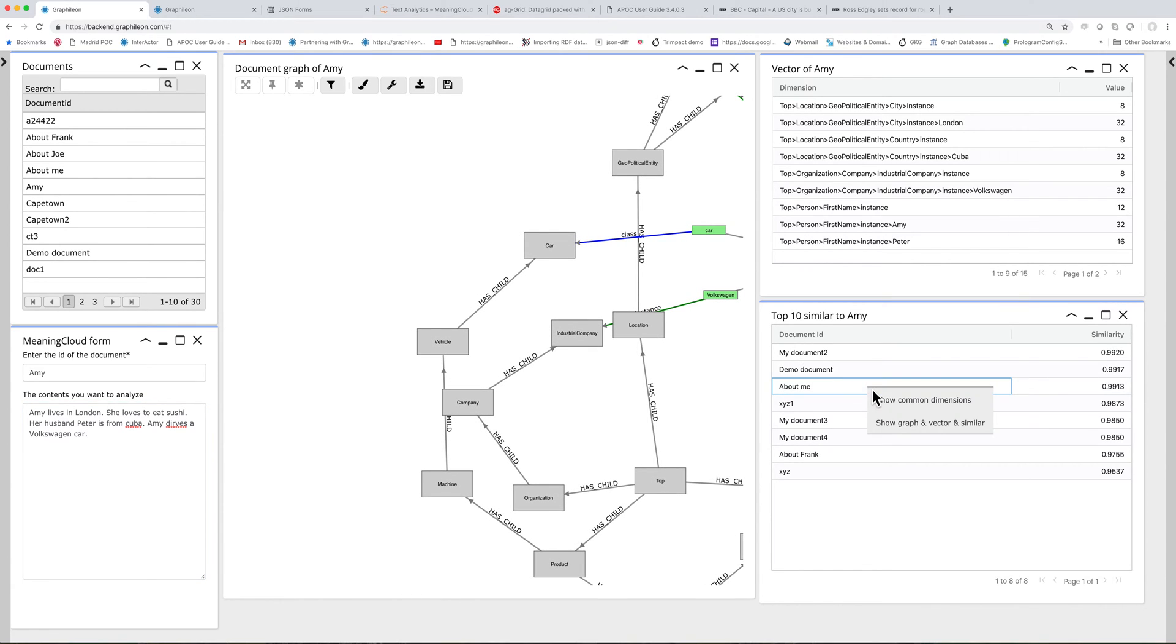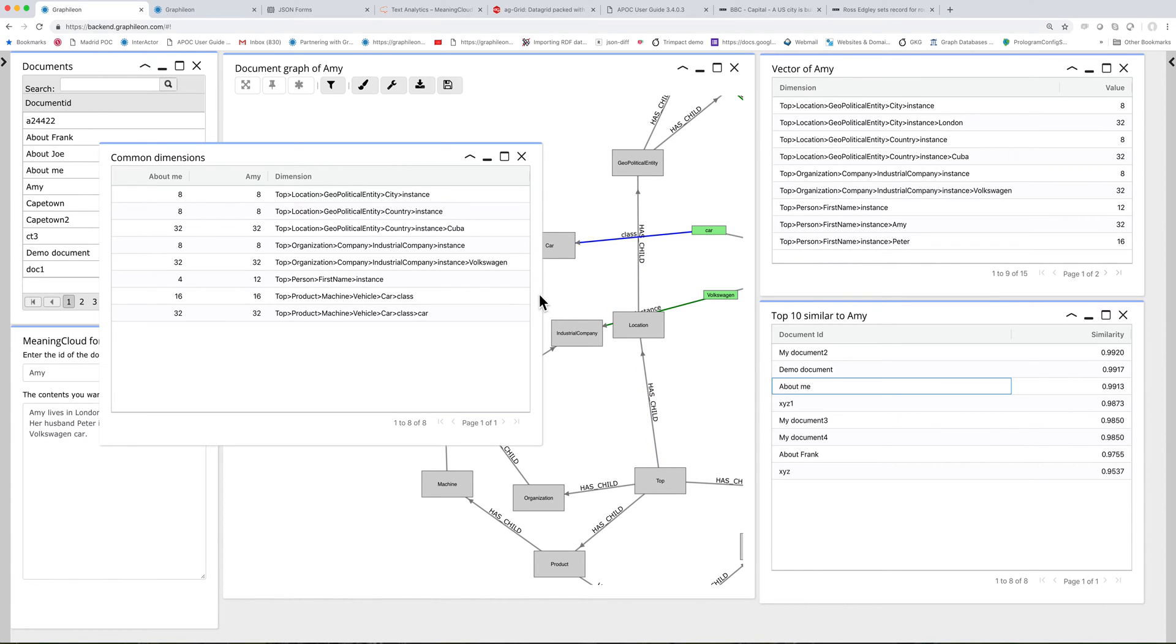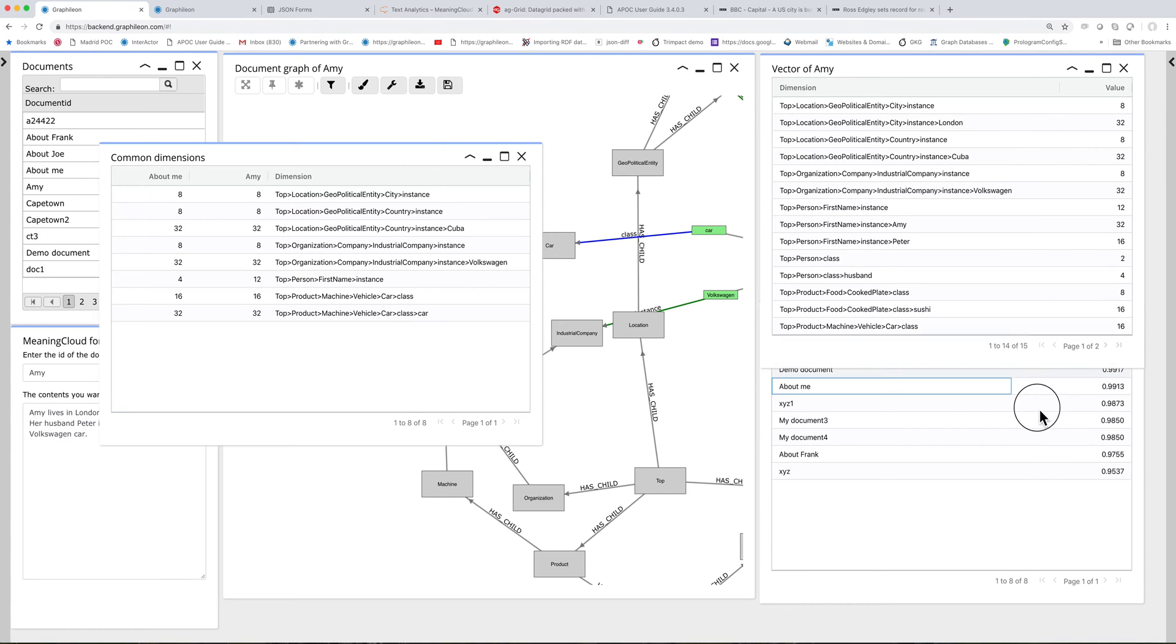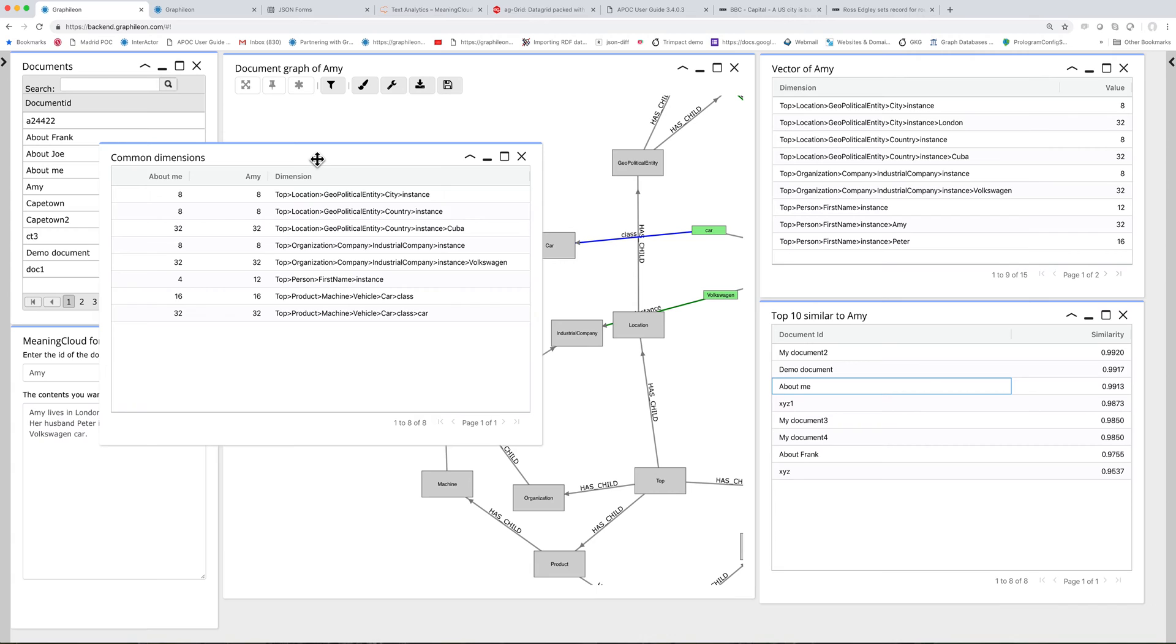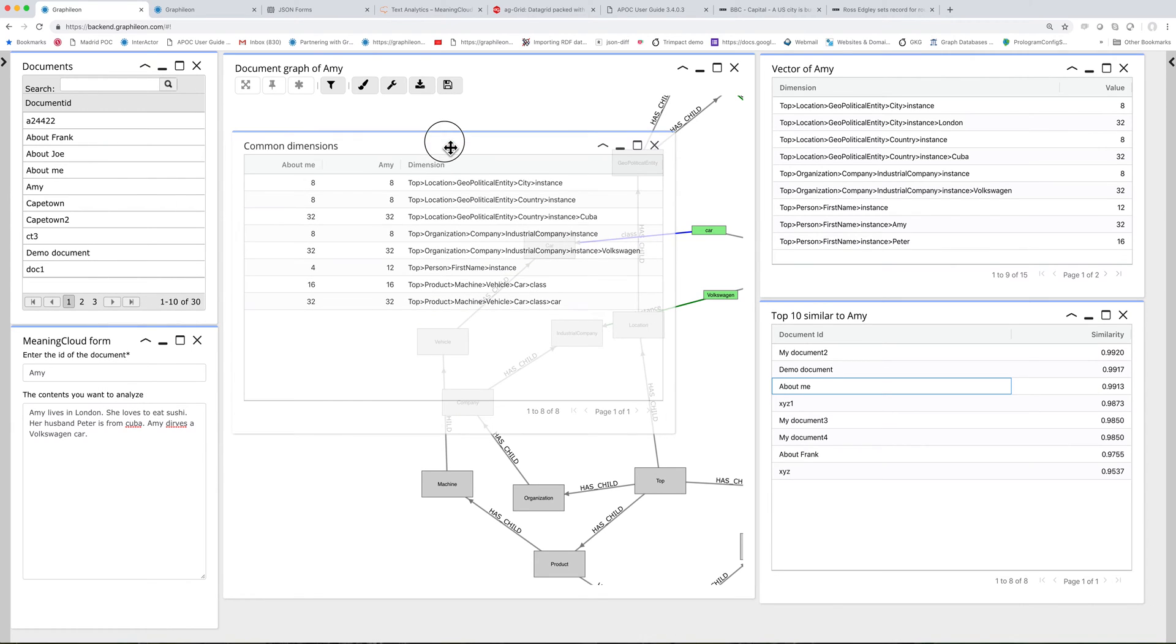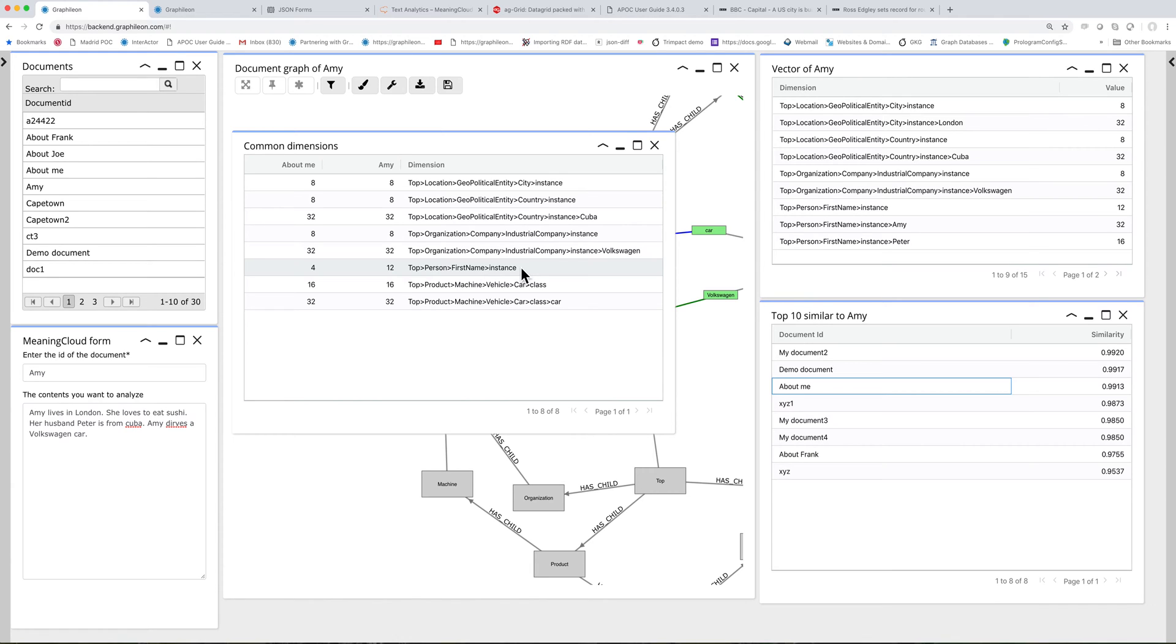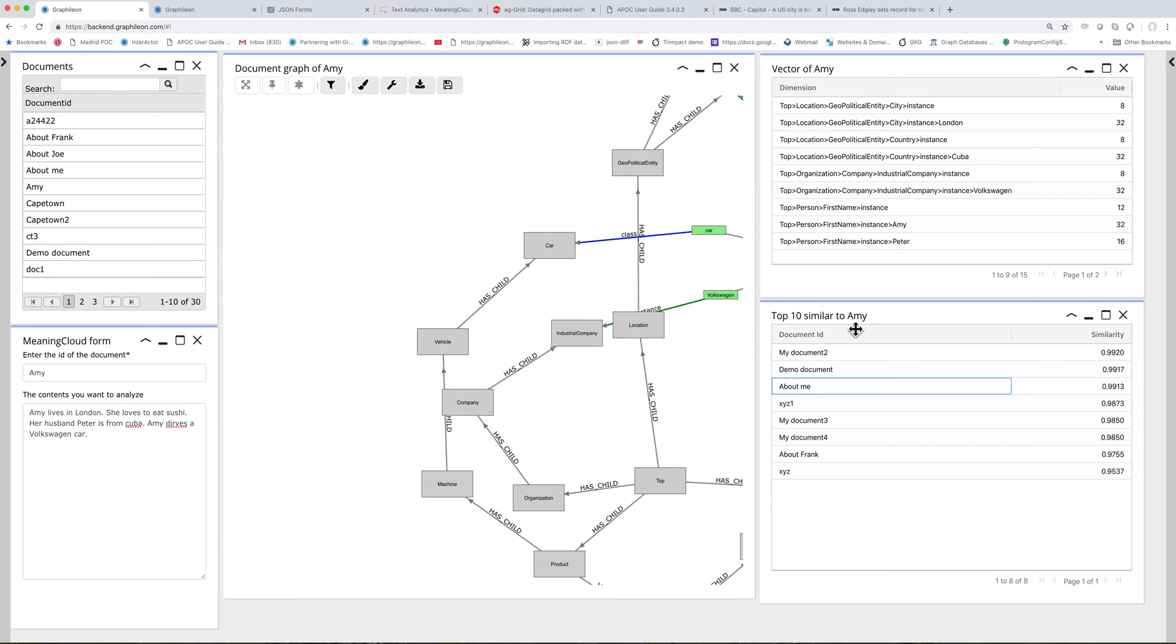And you can also see, for instance, the about me document. What are the common dimensions? Because this vector of Amy has 15 dimensions. But for the cosine similarity, it makes sense to compare the dimensions that are present in both vectors. So you can see the two vectors and the resulting calculation.